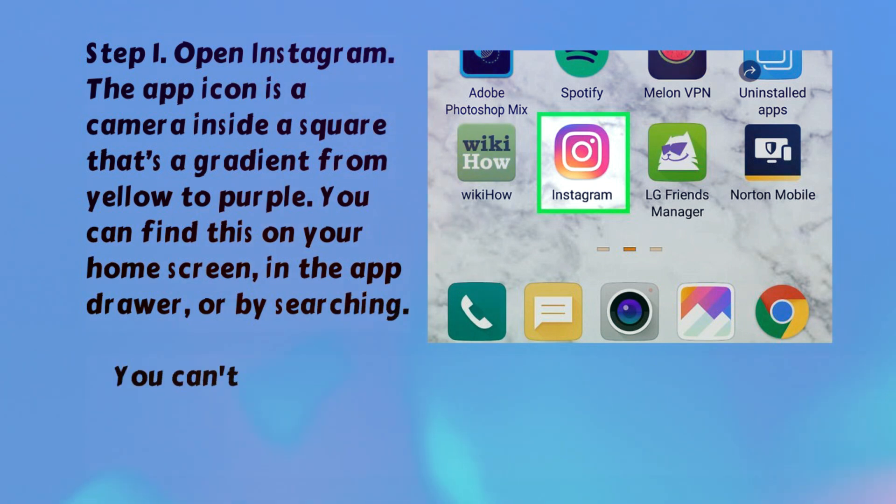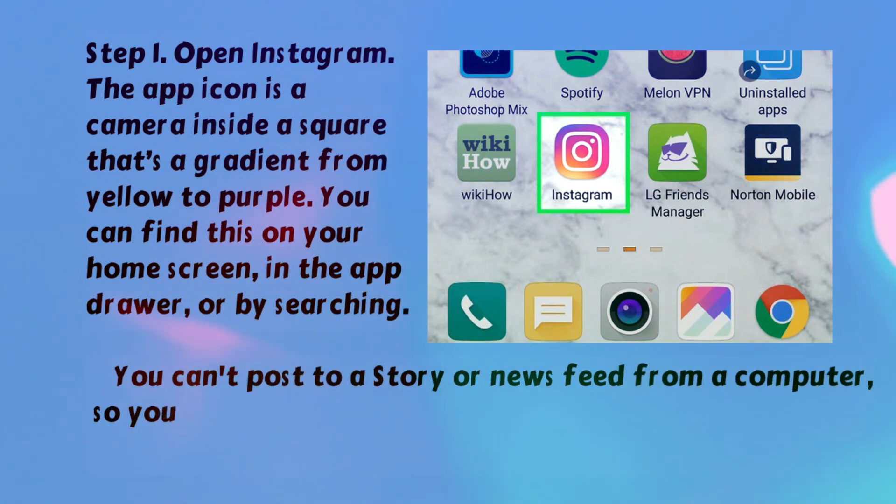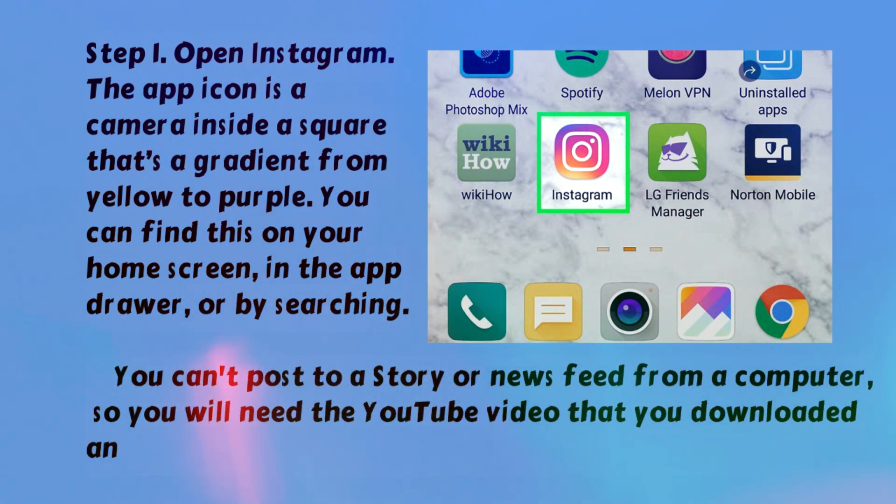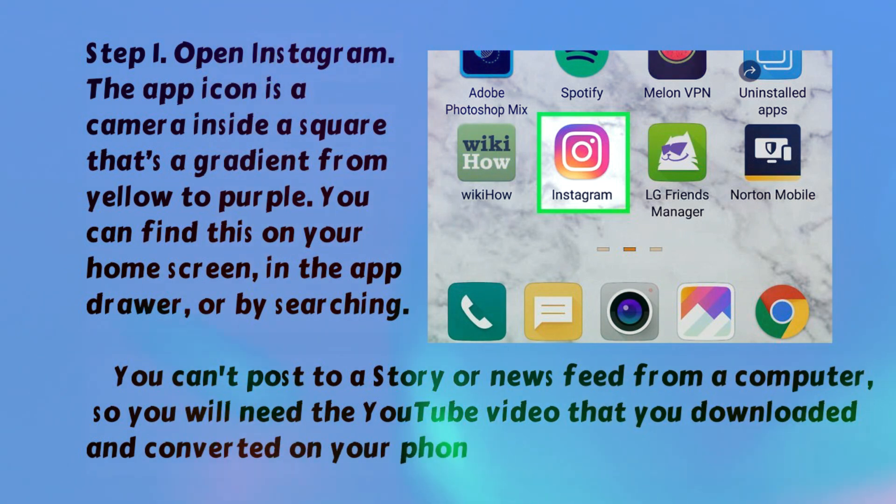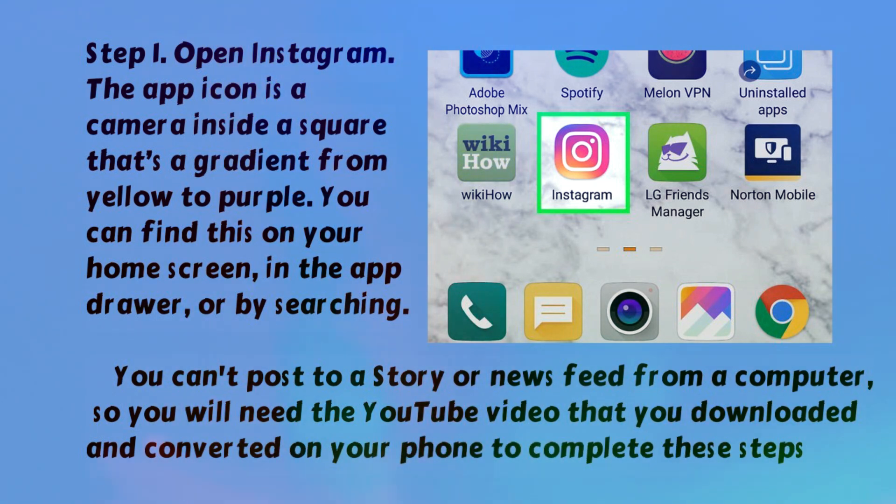You can't post to a story or news feed from a computer, so you will need the YouTube video that you downloaded and converted on your phone to complete these steps.